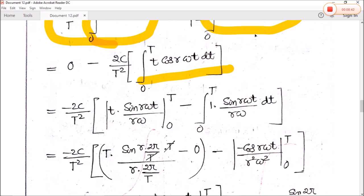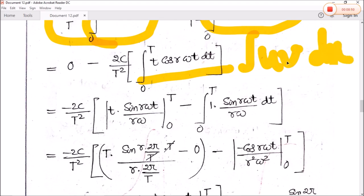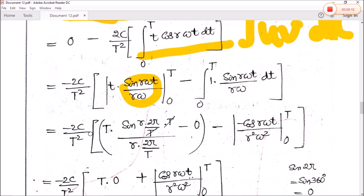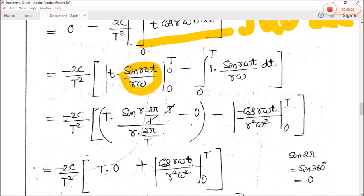Using integration by parts with u equal to t and v equal to cos(r·ω·t), the integration of cos(r·ω·t) gives sine(r·ω·t) divided by r·ω, evaluated from zero to T. The differentiation of t is one, and the remaining integral of cos(r·ω·t) is again sine(r·ω·t) divided by r·ω. Substituting the upper limit T with ω equal to 2π by T, and small t equal to capital T, the integration gives sine(r·ω·t) divided by r²·ω², from zero to T.